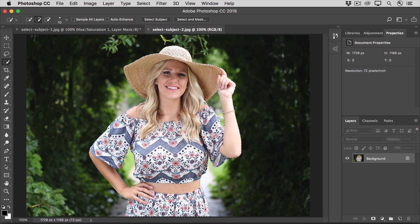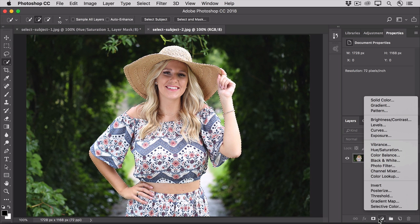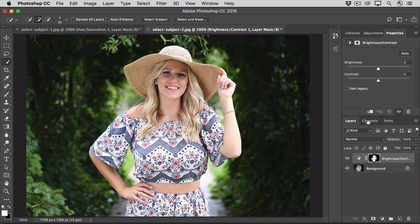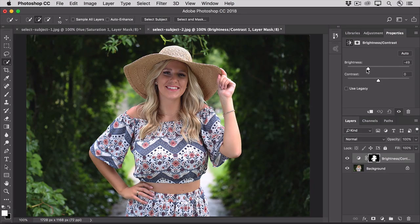Now, if I were going to cut out this model, I'd need a more precise selection, but this should do for the change that I'd like to make to the model, which is just to try to reduce the contrast in the lighting. So I'll go to the bottom of the Layers panel, and I'll click the Create New Fill or Adjustment Layer icon, and I'll choose Brightness Contrast. Notice, as I move the sliders in the Properties panel, that the only part of the image that's affected is the model that I'd selected.